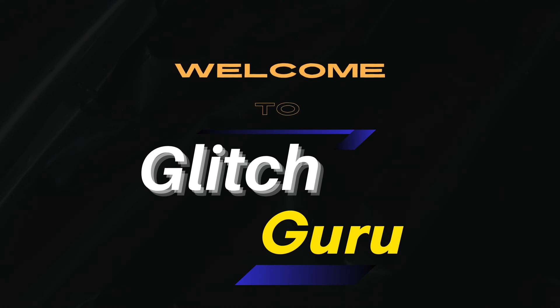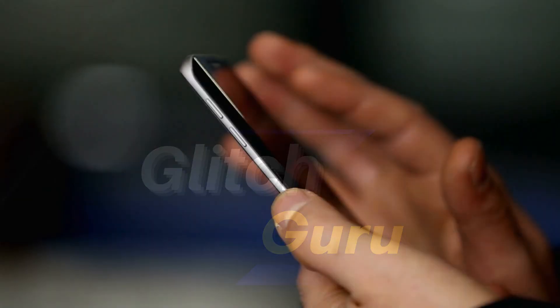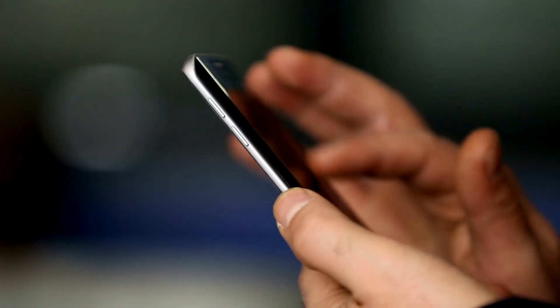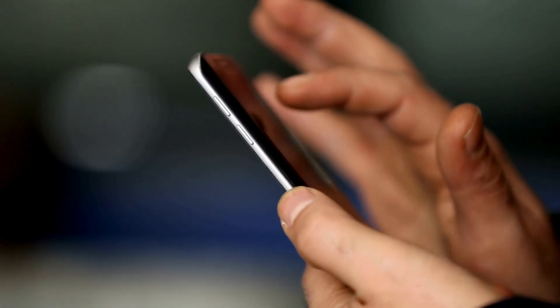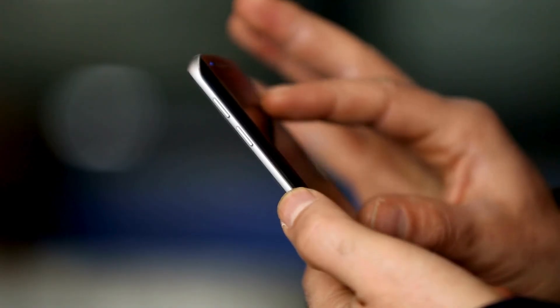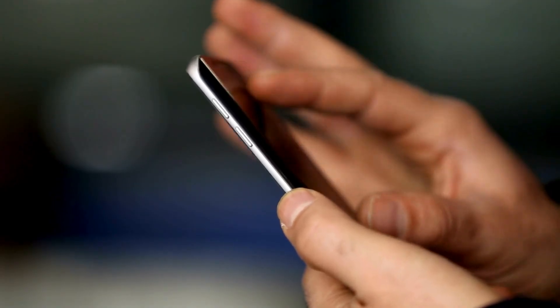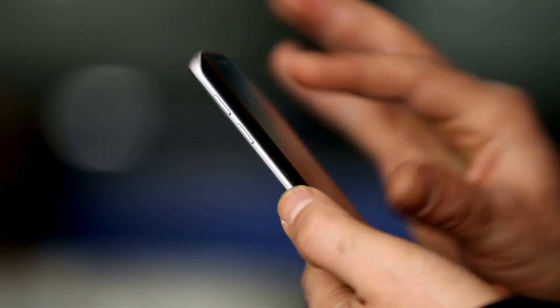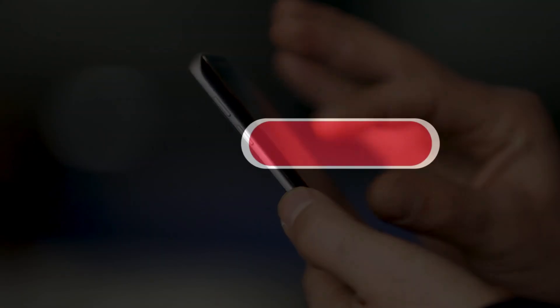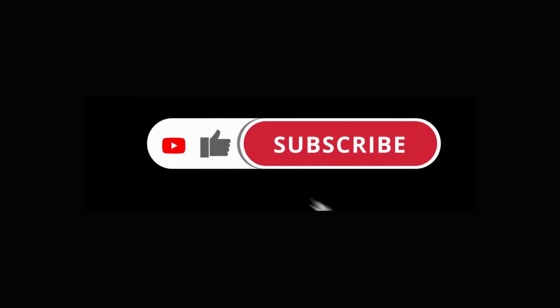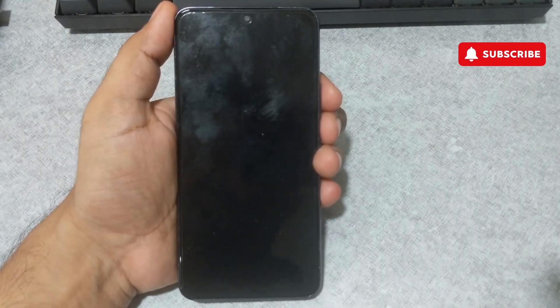Hi everyone, welcome to GlitchGuru. In this video, we'll show you how to reset a Samsung Galaxy phone when it's locked. This can be helpful if you've forgotten the password and want to reset the phone to start fresh.